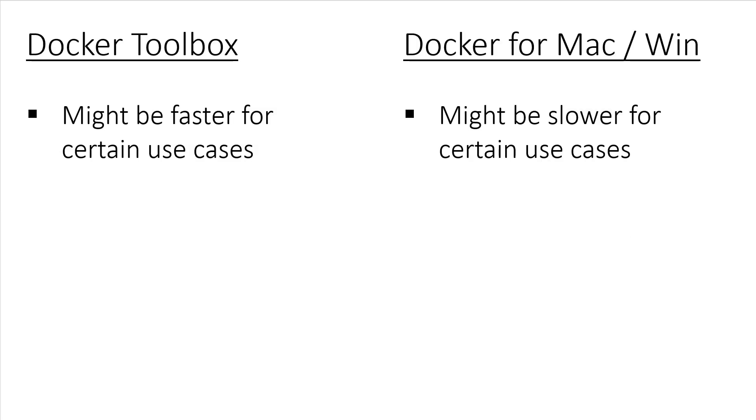Now let's talk about performance. In theory, Docker for Mac or Windows should run faster, but at the time of making this course, the opposite is true. The Docker team is trying very hard to improve performance, but at the same time, since it's a newer project, there's a priority to make sure everything is rock solid and well-supported first.